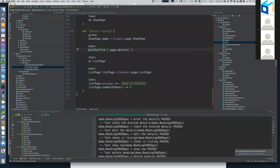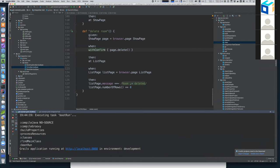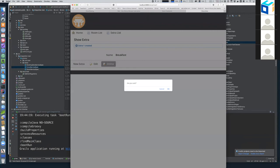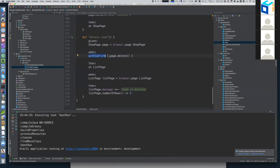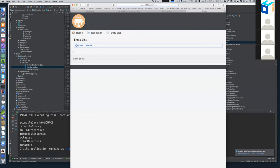There is another question in the chat about confirmation dialogs. Before you are able to delete an extra or a room, the browser shows an alert dialog asking you to confirm. Geb makes this really easy. If I click delete here, it says 'Are you sure?' With Geb, you wrap the call to `page.delete` — which clicks the delete button — with `withConfirm`, which will actually click the OK button on the dialog.